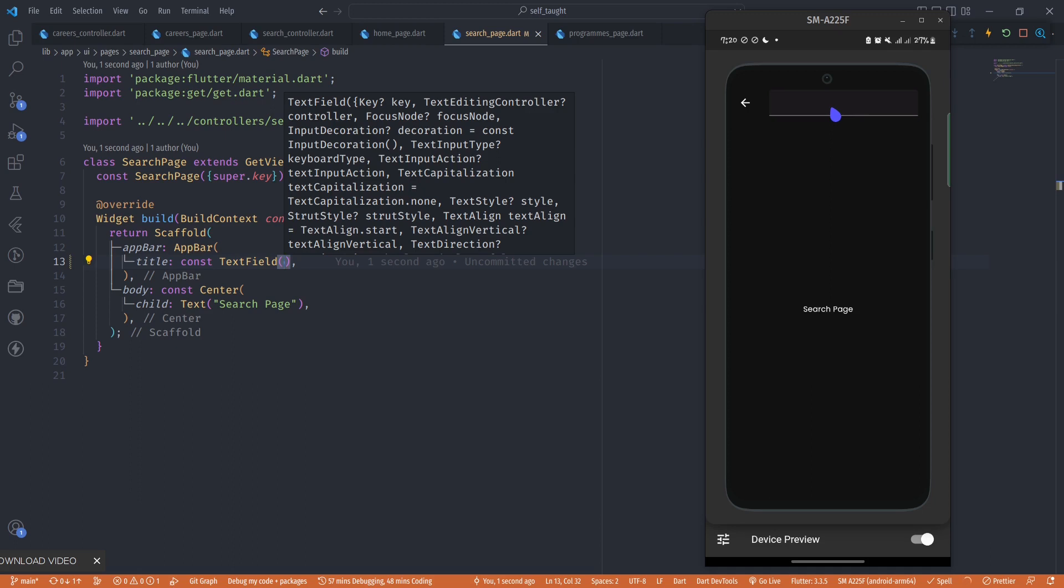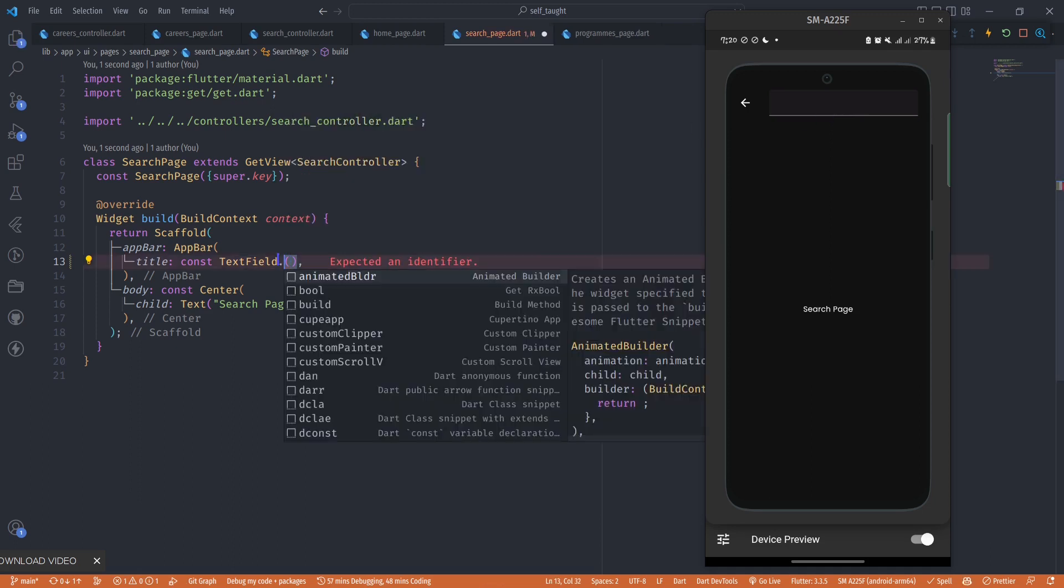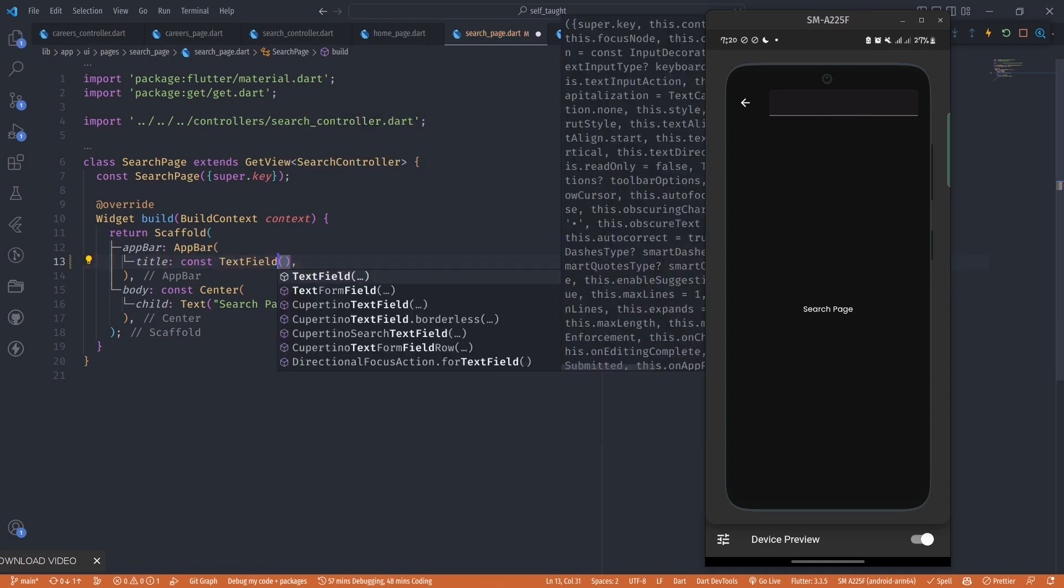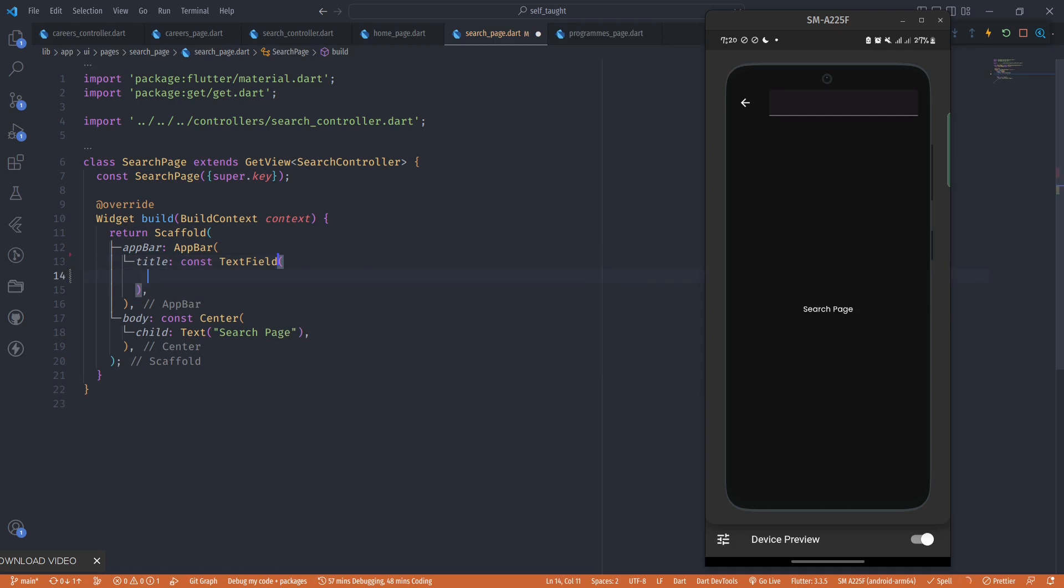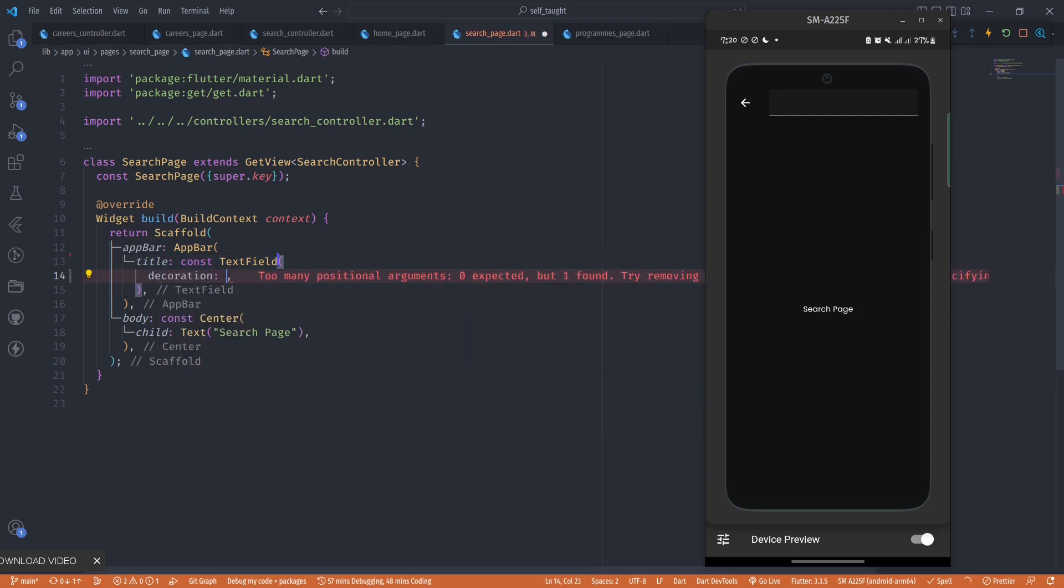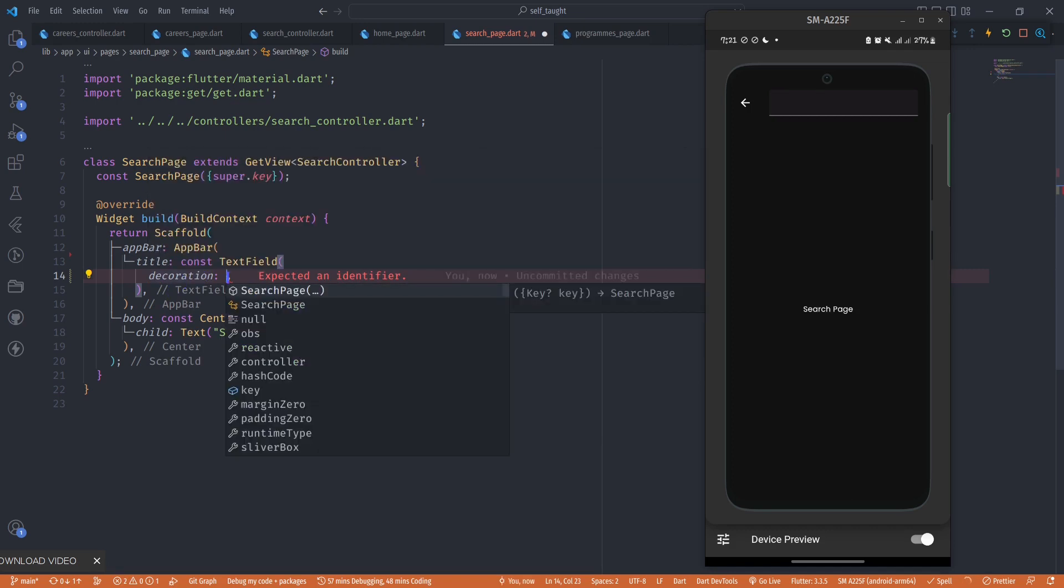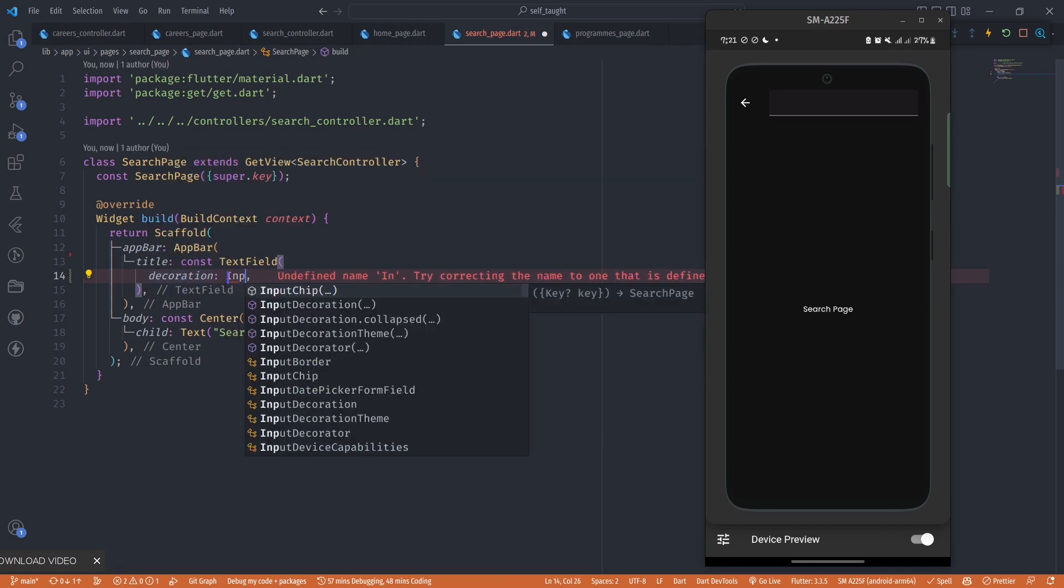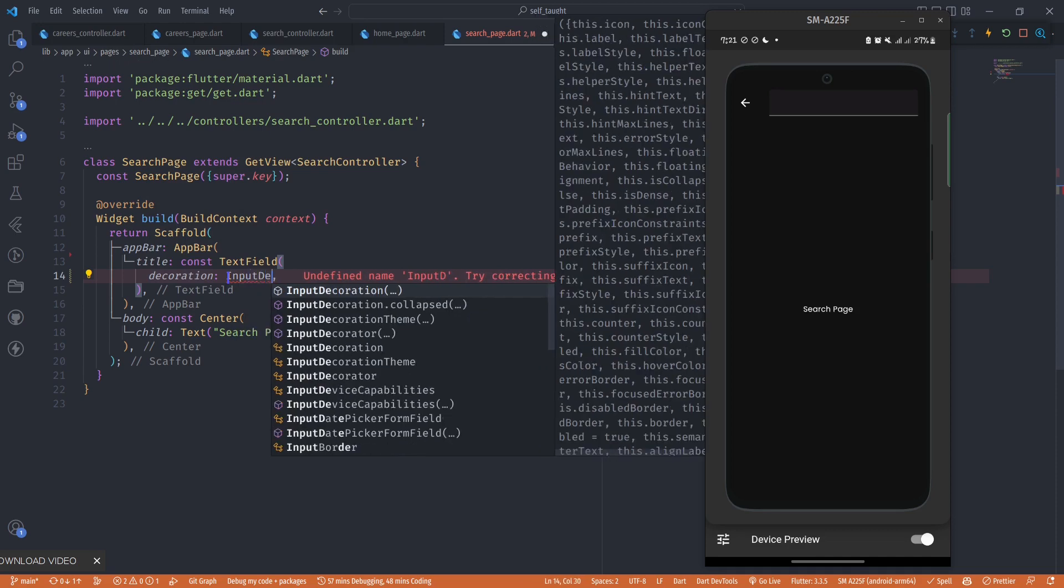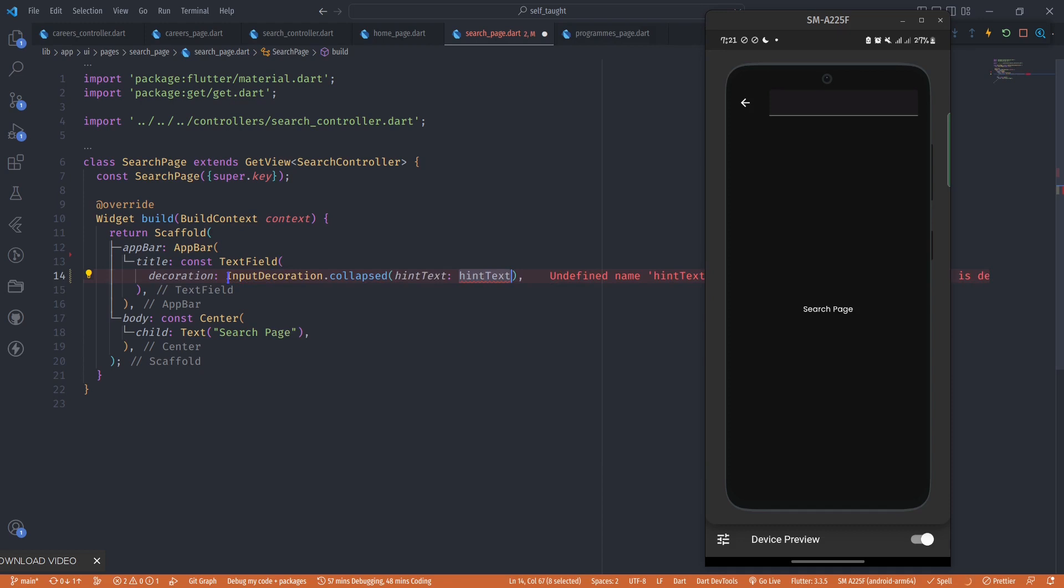In this decoration, it takes an input decoration. I'm going to pass in an input decoration, but I'm going to go with a collapsed version of the input decoration. The input decoration collapsed expects a hint text.